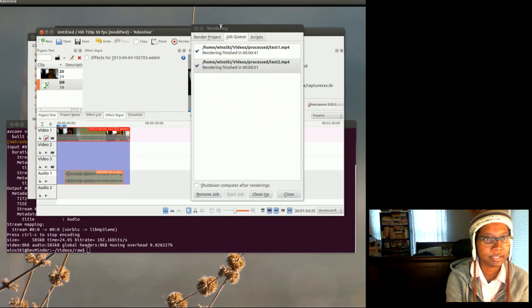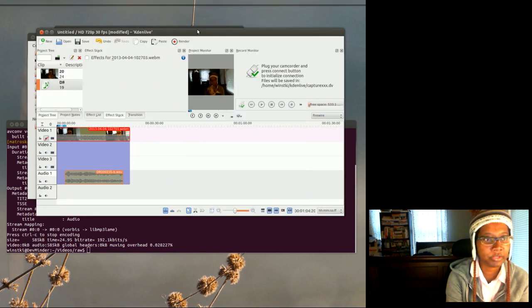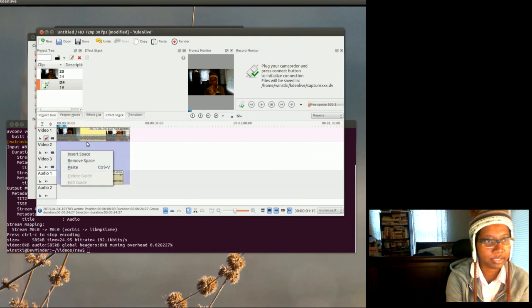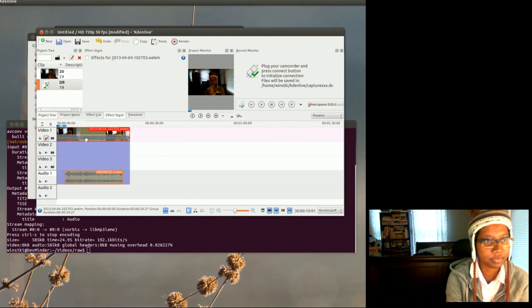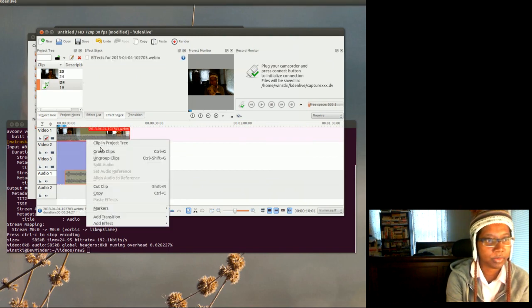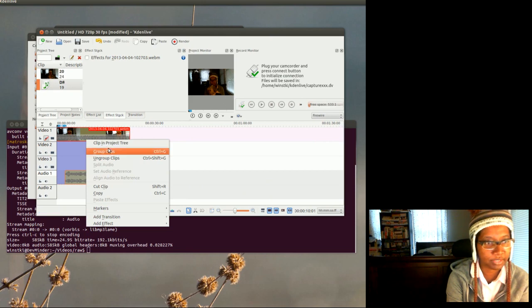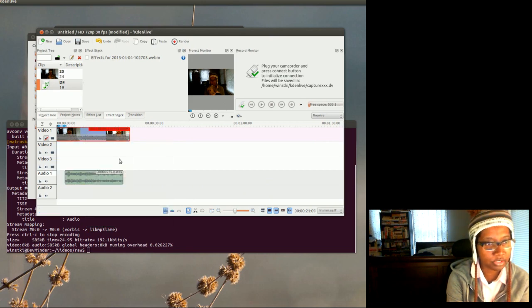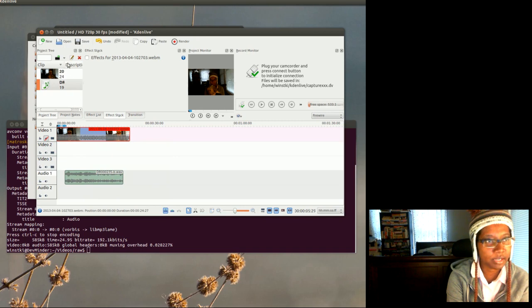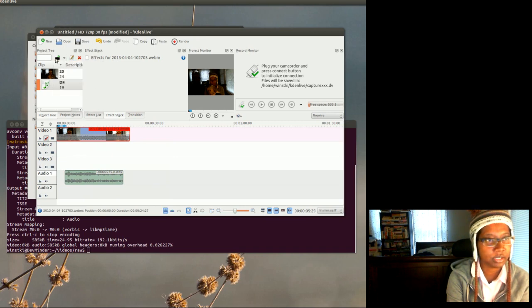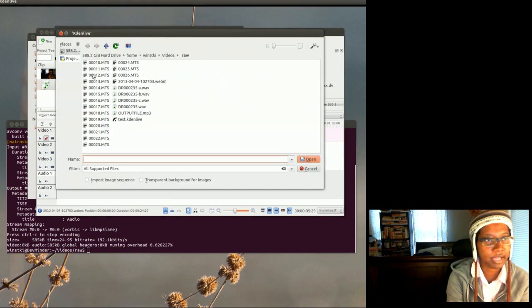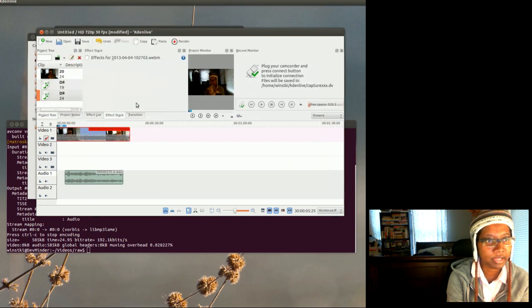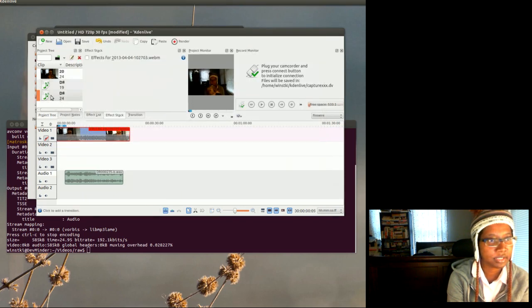And what I'm gonna do is right-click, click on those, left-click, and then ungroup these clips.